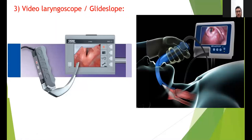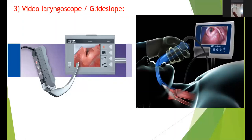Regarding tube depth: after insertion, the depth is calculated as the size of the tube multiplied by three. So if you use a size 5 tube, fix it at 15 cm. You have to check air entry and confirm with X-ray, but roughly you can multiply the tube size by three.